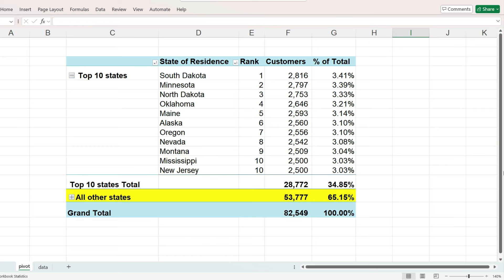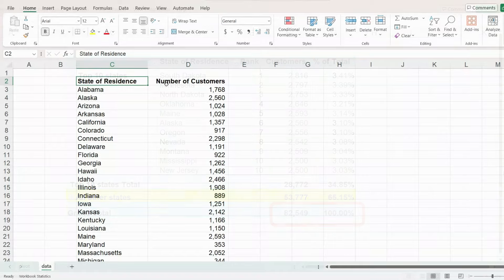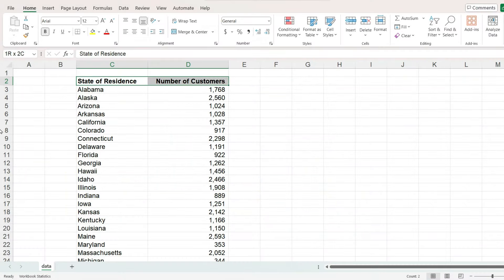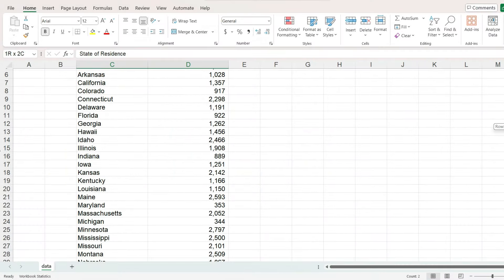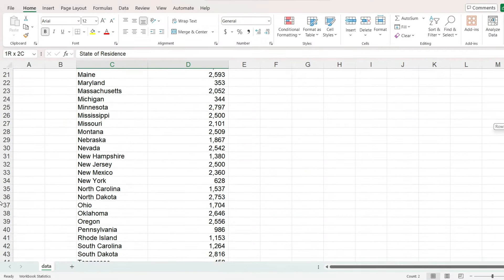We also have the consolidated total for all the other states so that it adds up to our total number of customers 100%. We will begin with the number of customers for each of the 50 states.